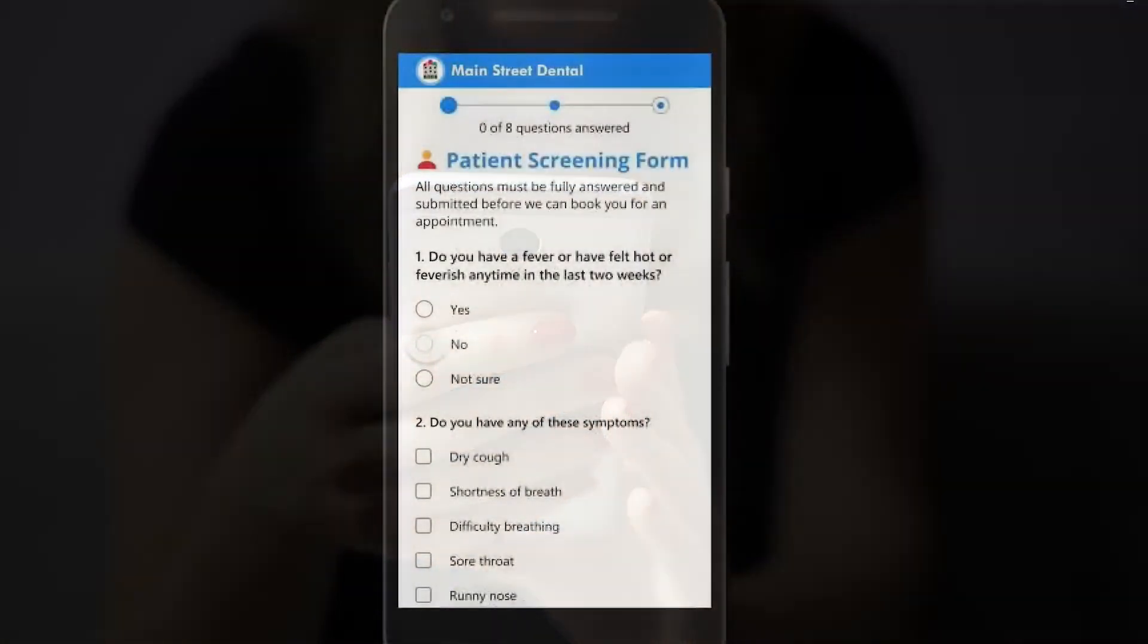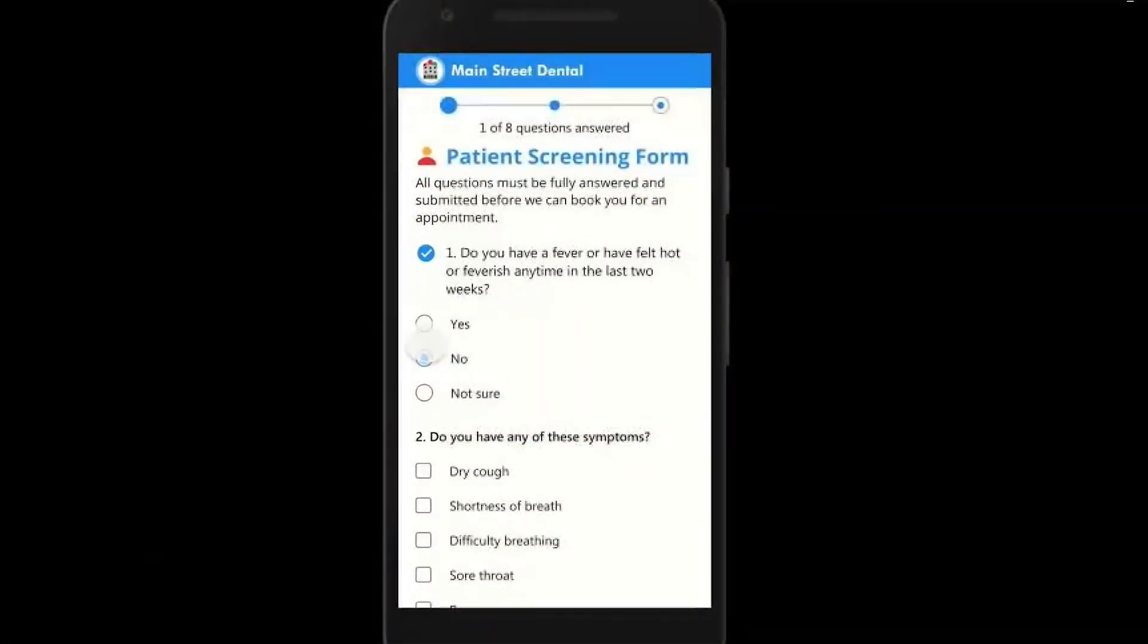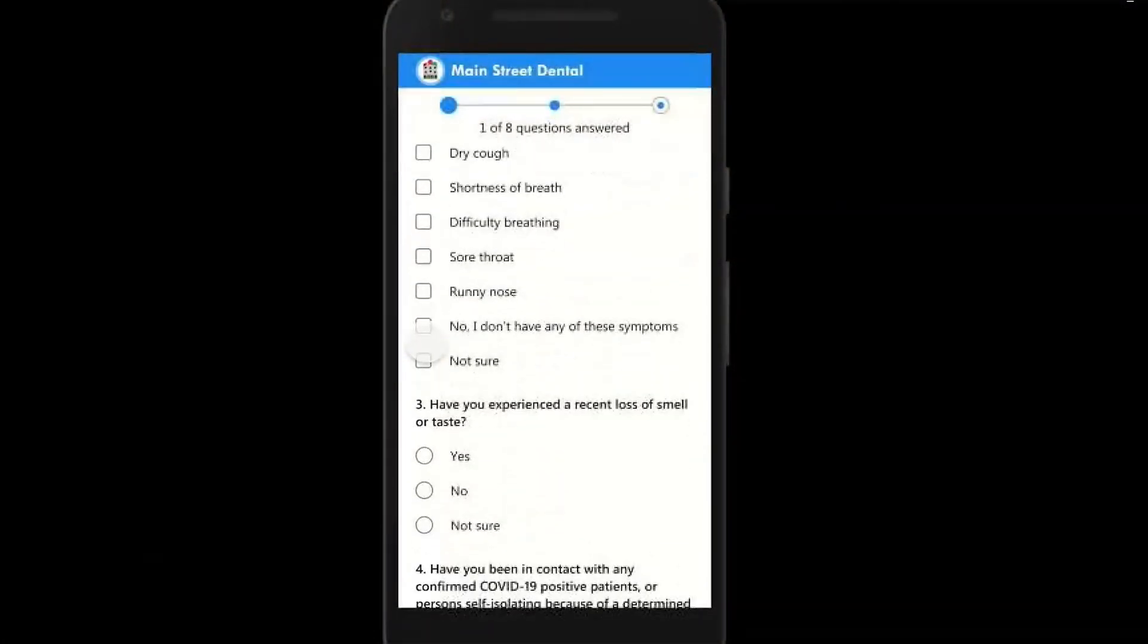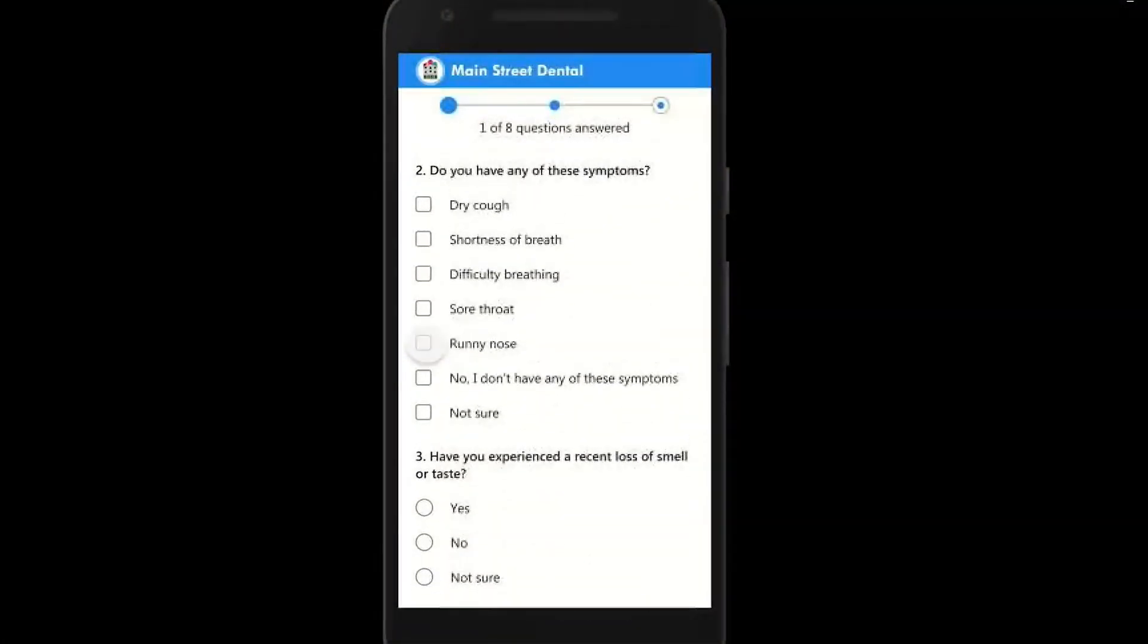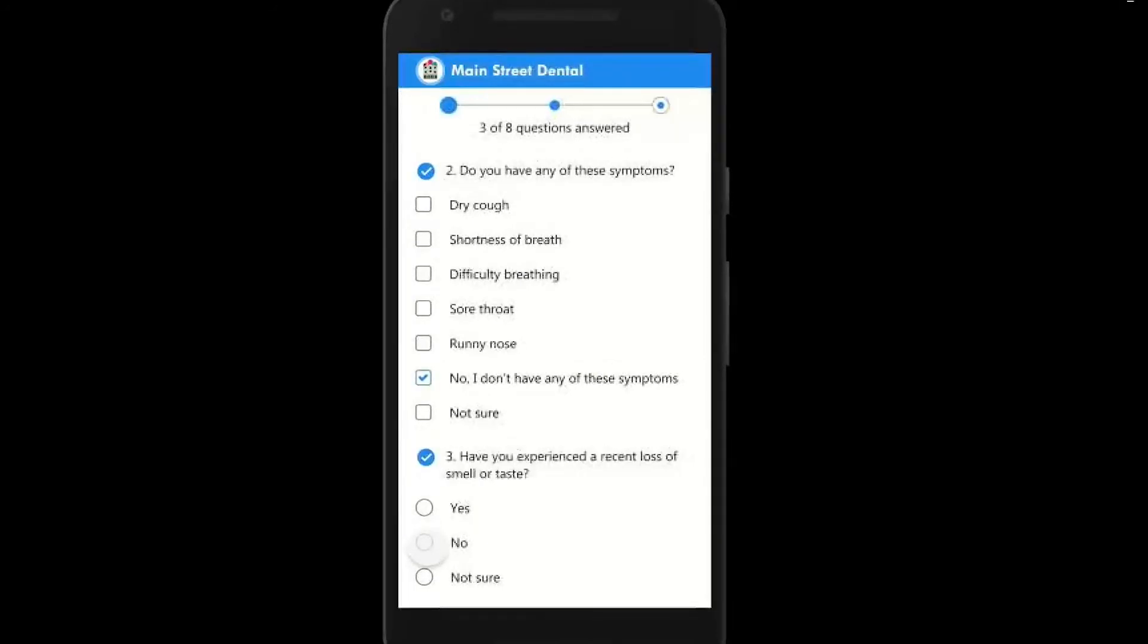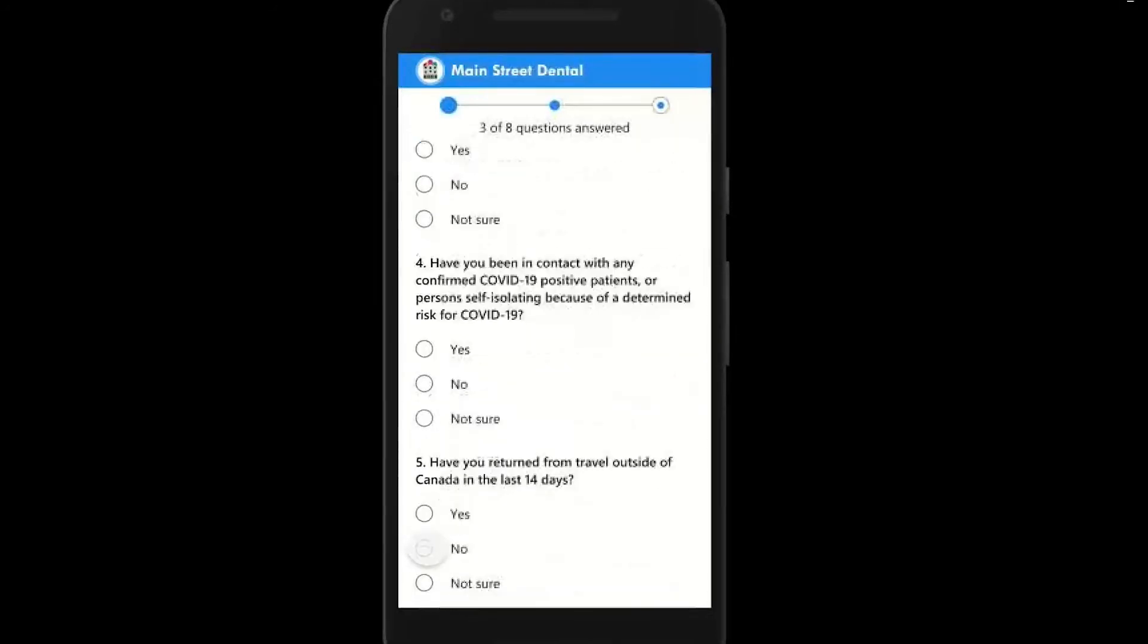Once the patient is on this web page there is no email back as per the PHI concerns mentioned above. Just a submit button.